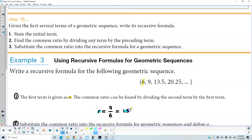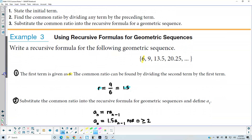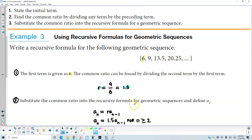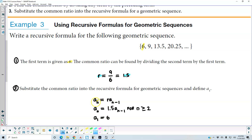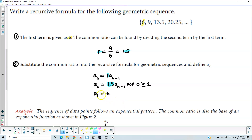The common ratio is 1.5. Now we substitute the common ratio into the recursive formula for the geometric sequence and define a₁. So a_n = r times a_(n-1). Replacing r with 1.5, the formula is a_n = 1.5 times a_(n-1) for n greater than or equal to 2, and the first term a₁ = 6.